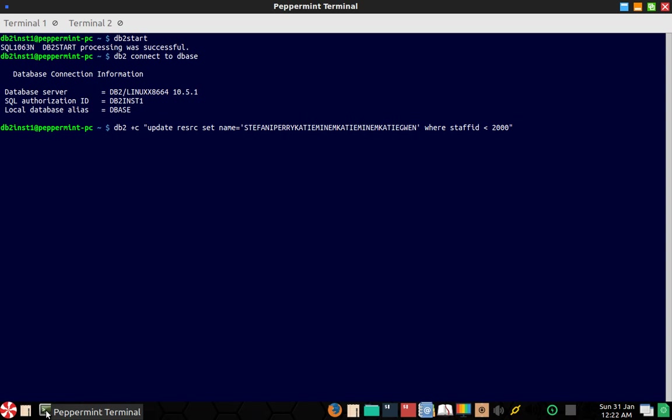Okay, it's executing. So what will happen is the data which is available in the disk is getting moved into the buffer pool memory area. It is going to take some time. It's a huge table and it's not a very powerful laptop, so it's going to take some time.